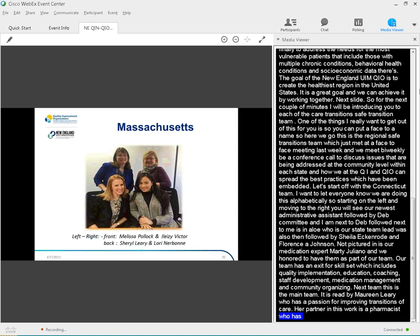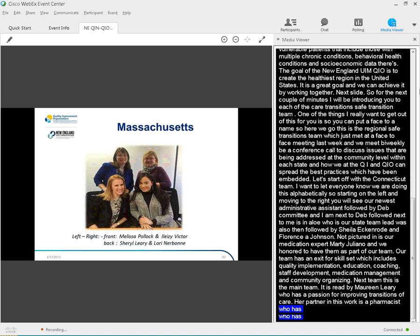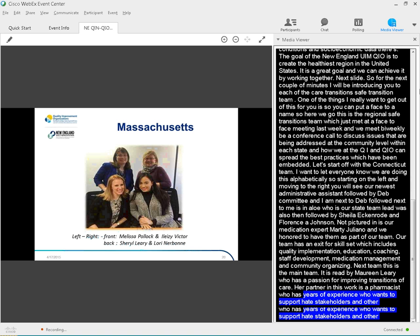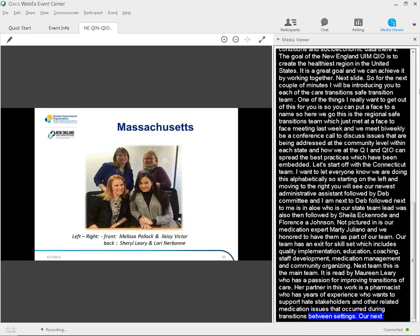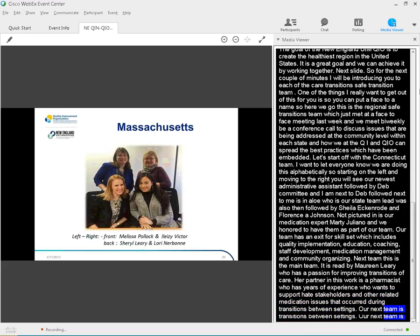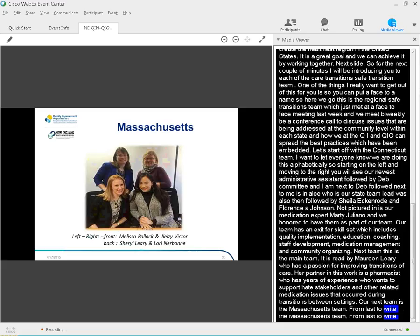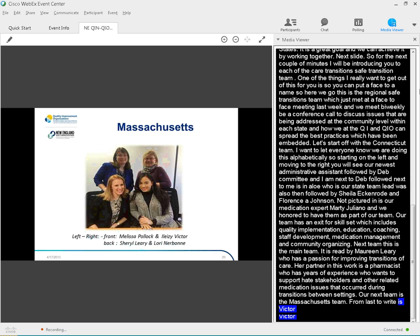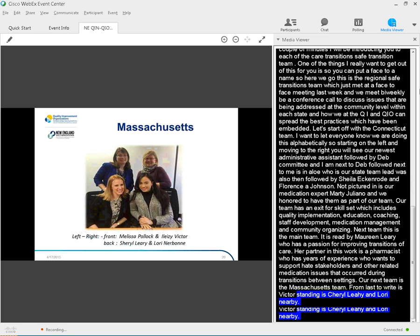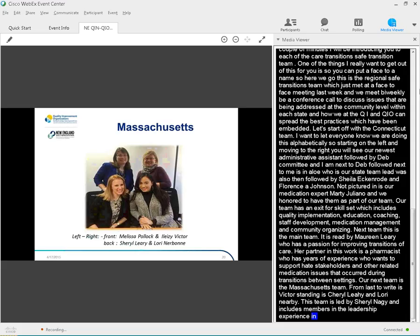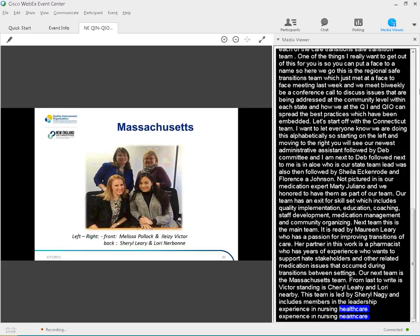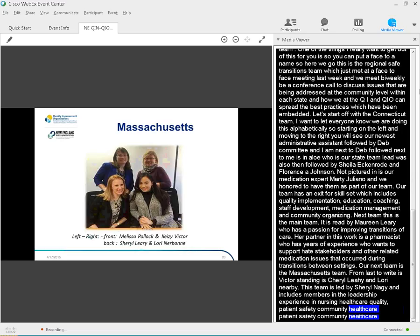Our next team is the Massachusetts team. From left to right, sitting is Melissa Pollock, Alezi Victor, standing is Cheryl Leahy, and Lori Neerbaum. This team is led by Cheryl Leahy, and includes members with leadership experience in nursing, healthcare policy, patient safety, community-based provider organization, which includes the Area Agency on Aging, and Aging Service Access Point. They also have pharmacy experience across multiple settings, as well as administrative support in law offices.